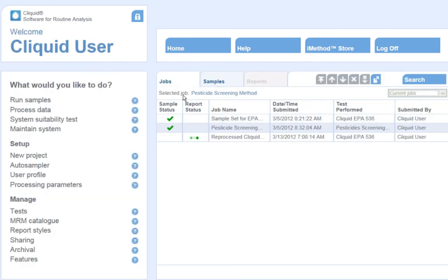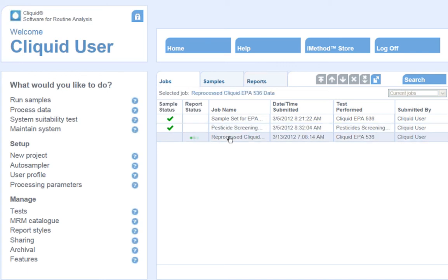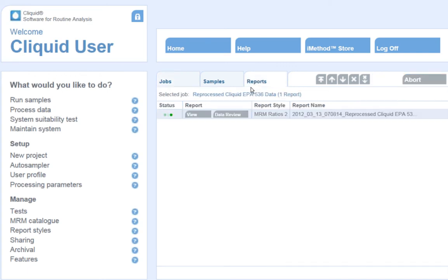The software takes me back to the home screen, where I can watch a trio of blue dots cycle to green as my data is being reprocessed. I can highlight the job name and go to the Reports tab to watch the report generation from this screen as well.